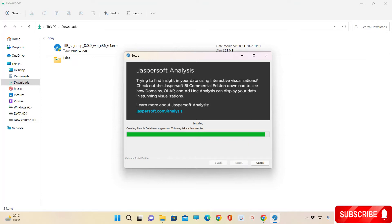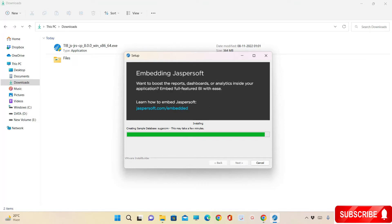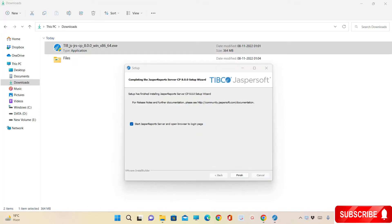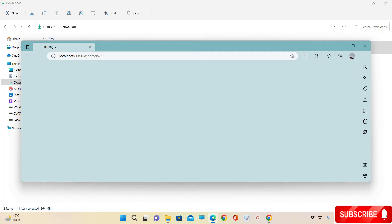Using any of these databases, we can establish a connection and develop a report. I will show you how to do that using Jasper Studio. Once installation completes, you will see the option to Start Jasper Report Server and open the browser to the login page. Select that checkbox and click on Finish. This will open the Jasper Server in a separate browser.